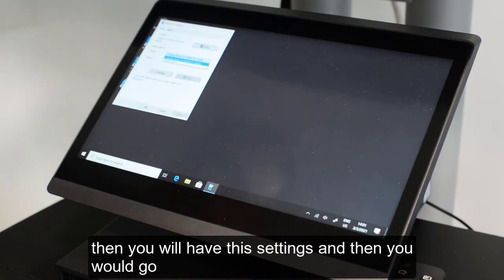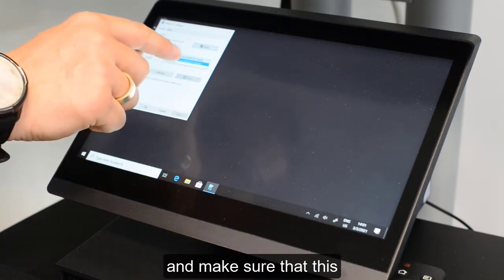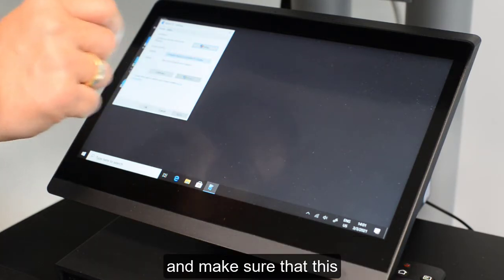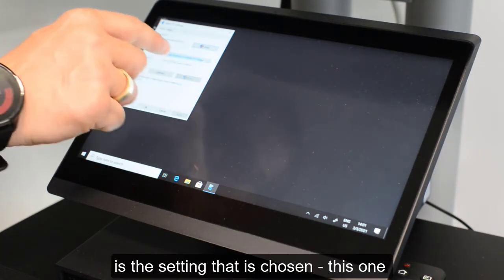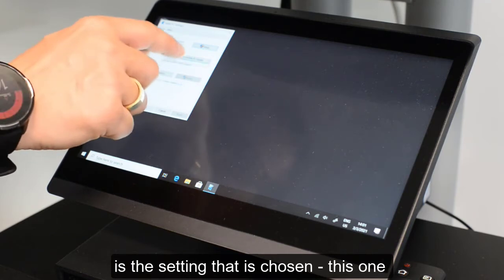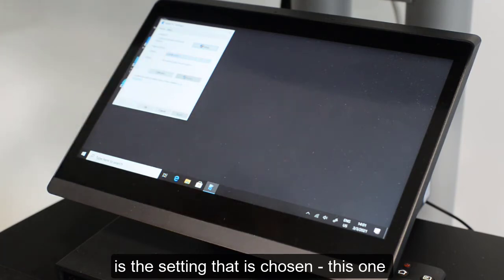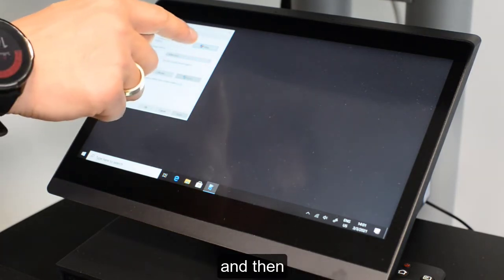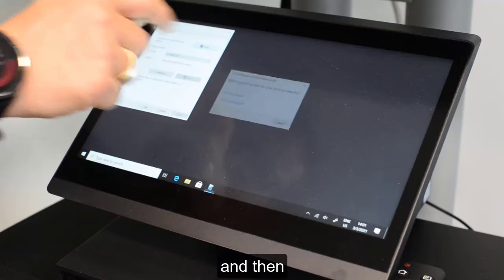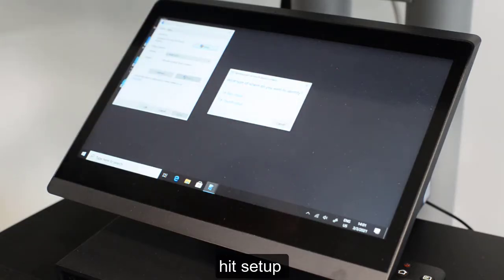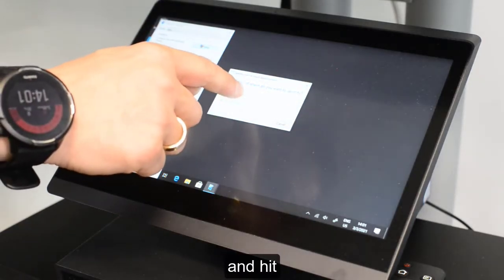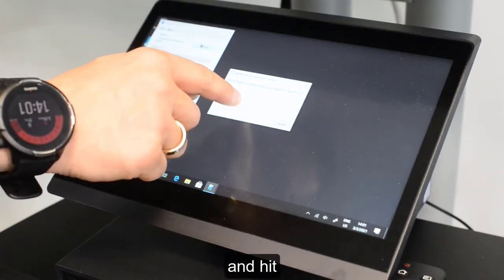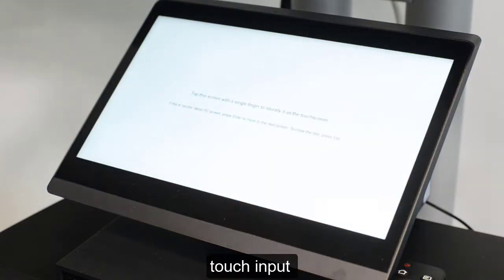Make sure that the correct display is selected, then hit Setup and hit Touch Input.